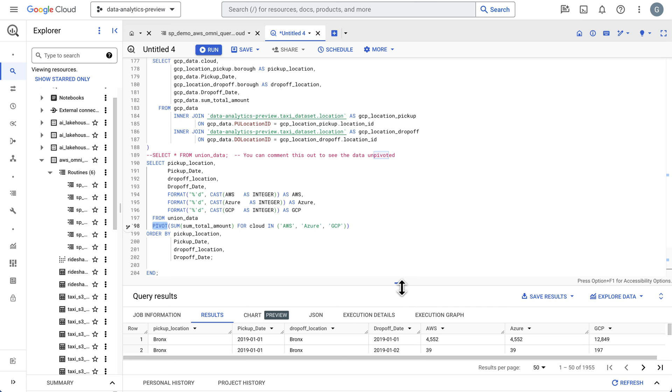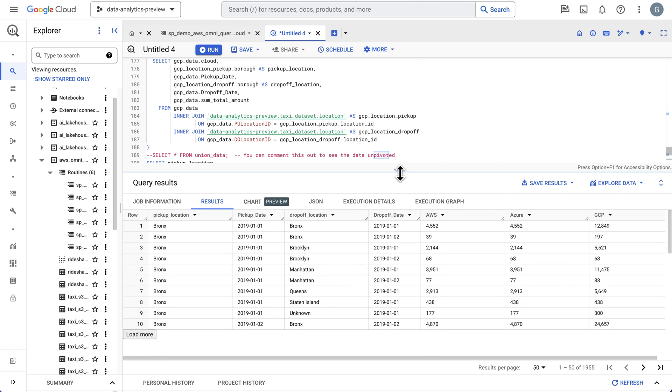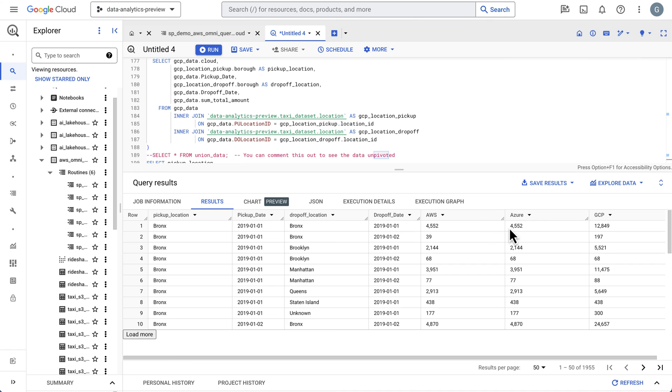We can see what our results are in each three clouds. We can see our pickup location, drop-off location. This is our data from AWS. We have our data from Azure. These match because I have the same parquet files in both of those clouds. And then our Google data, we have additional data in Google.